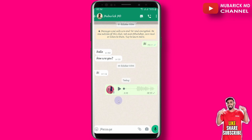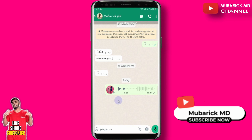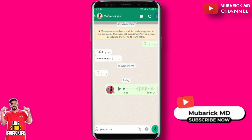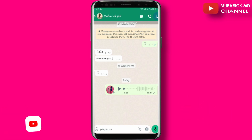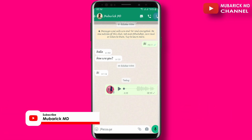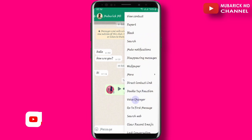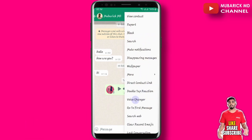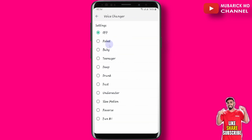Now we are going to change this voice on GBWhatsApp. To do that, locate the three ellipses on the top right corner and click there. Scroll down till you locate voice changer and click it. Then proceed to change the kind of voice you want it to be.